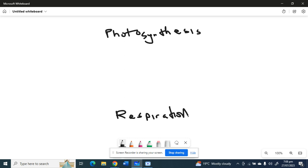The process by which cells break down glucose and oxygen in order for us to have energy, basically.